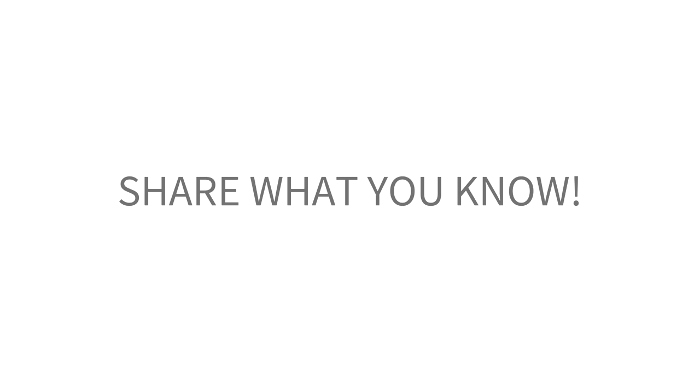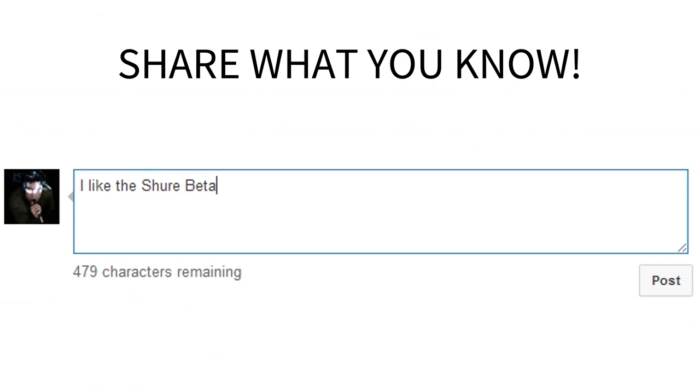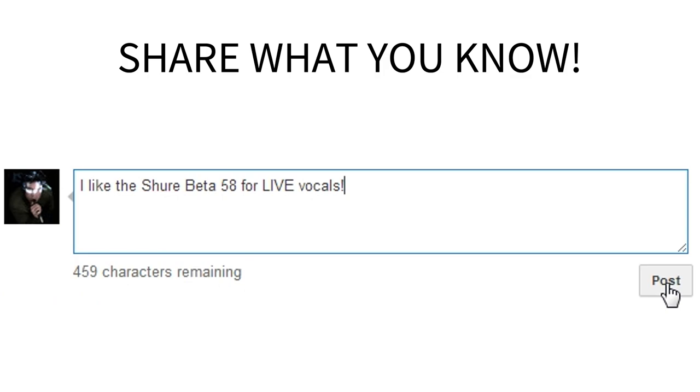That gives me an idea — if you're ahead of the game and already have a specific mic that you love, share what it is and what you use it for in the comments. I'm hoping the comments for these videos will turn into a kind of compendium of our collective knowledge, and we can all help each other out.